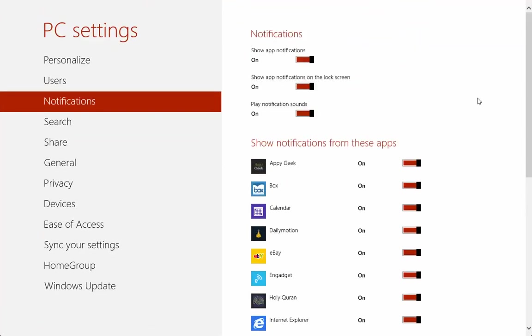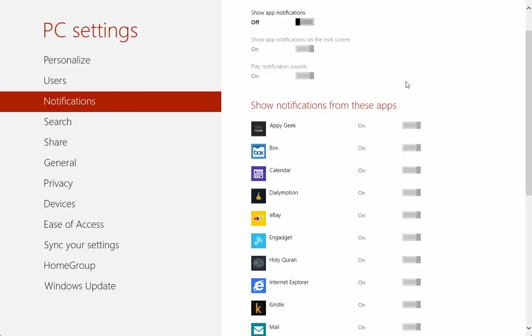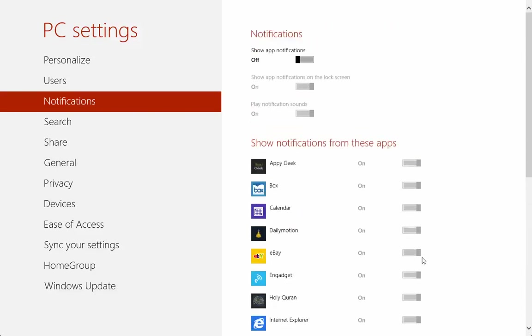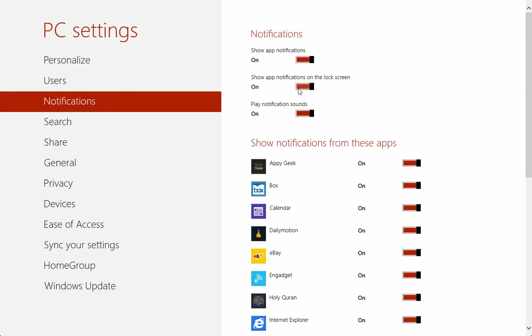You have option to actually switch off all app notifications, so you can show app notification or you can off everything. As you can see every application now has been turned gray which means they're not going to notify you. Show app notification on the lock screen, you can also decide to show app notification on the lock screen or disable them.